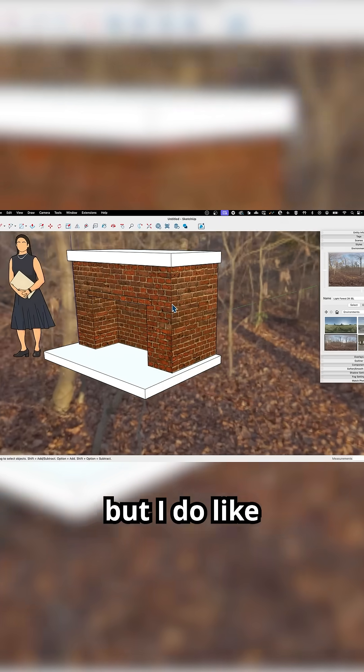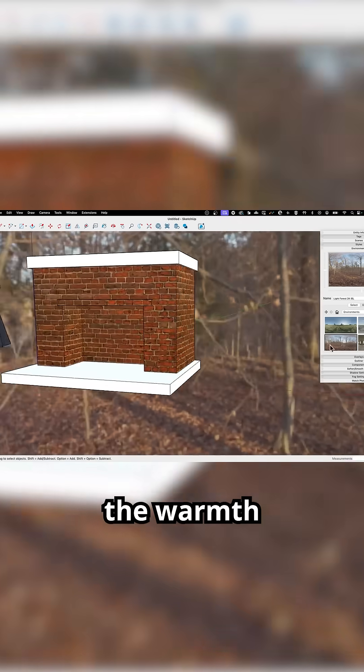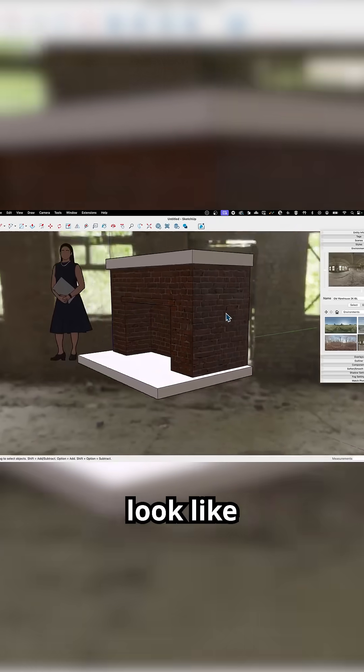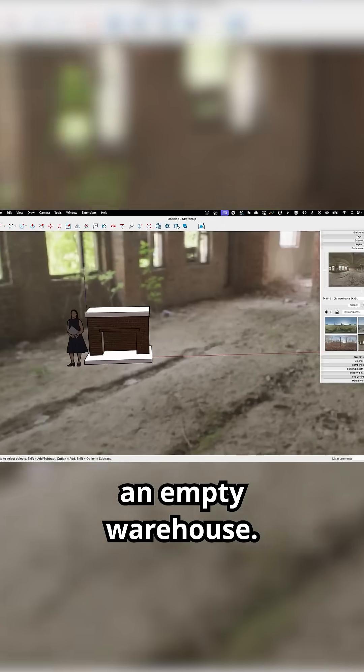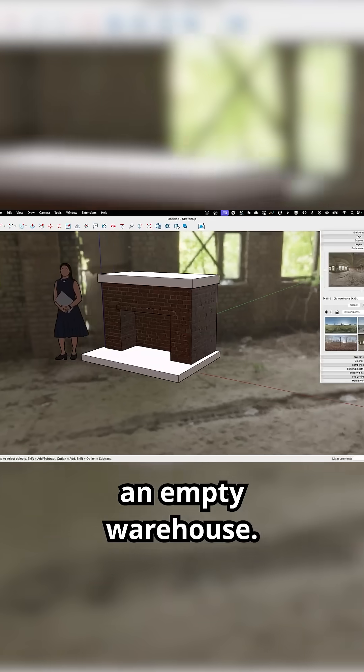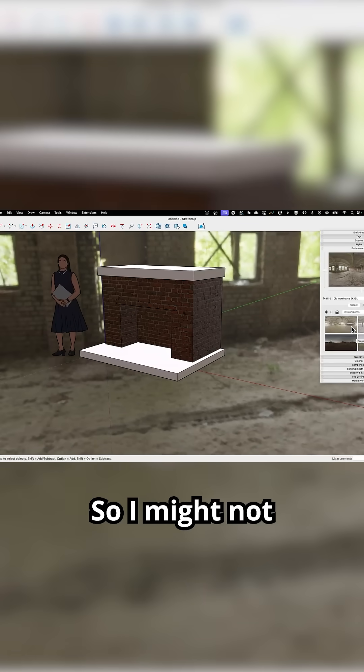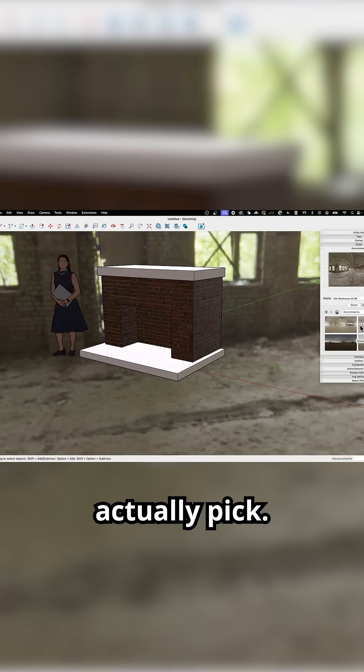That's not interior, but I do like the warmth of that one. Here's what it would look like if we were in an empty warehouse. That's not cozy. So I might not actually pick this.